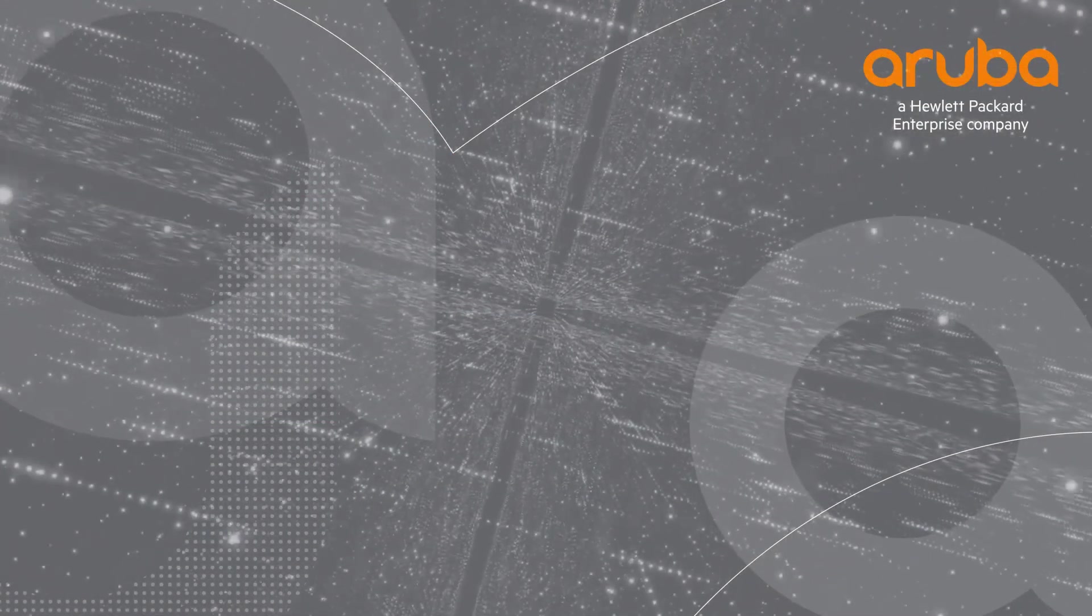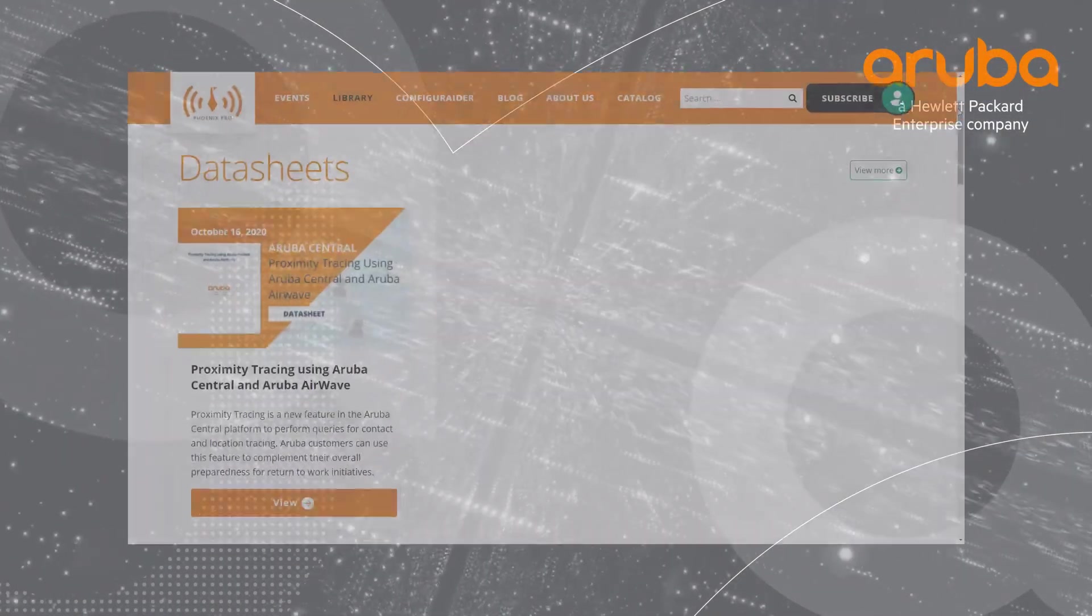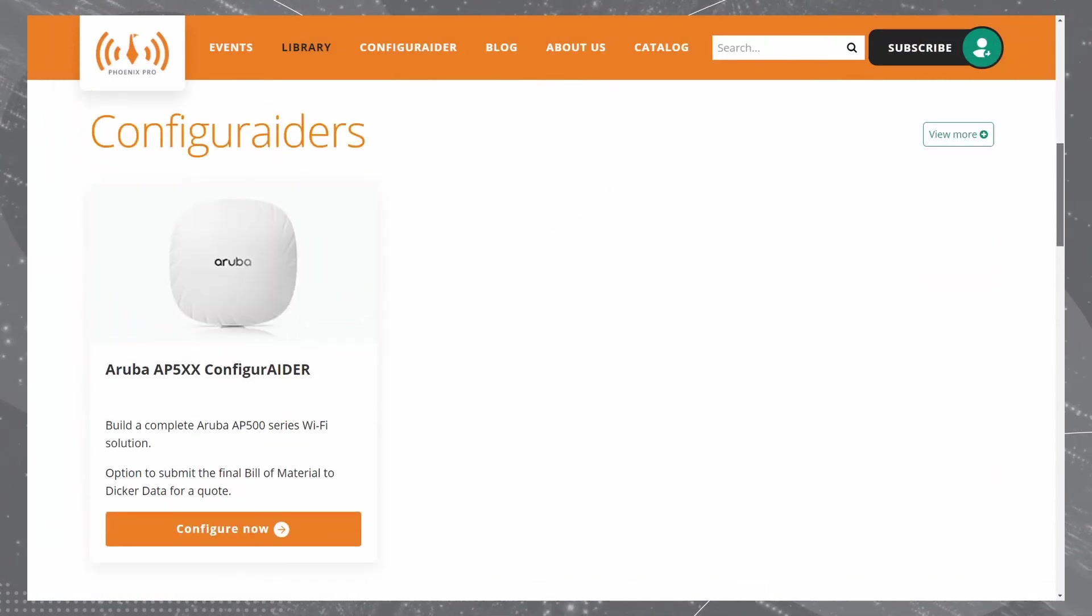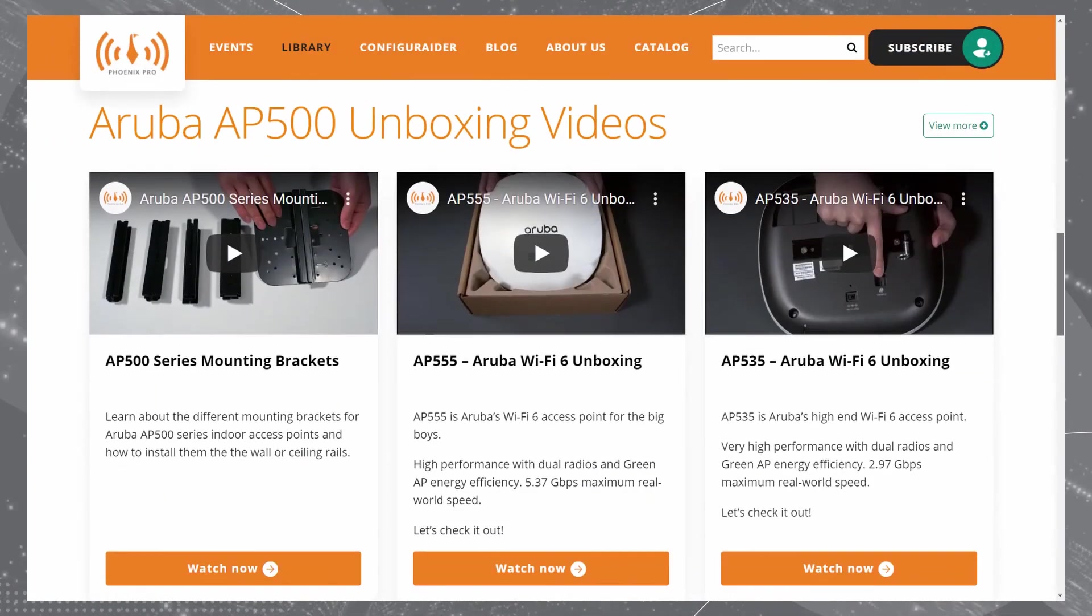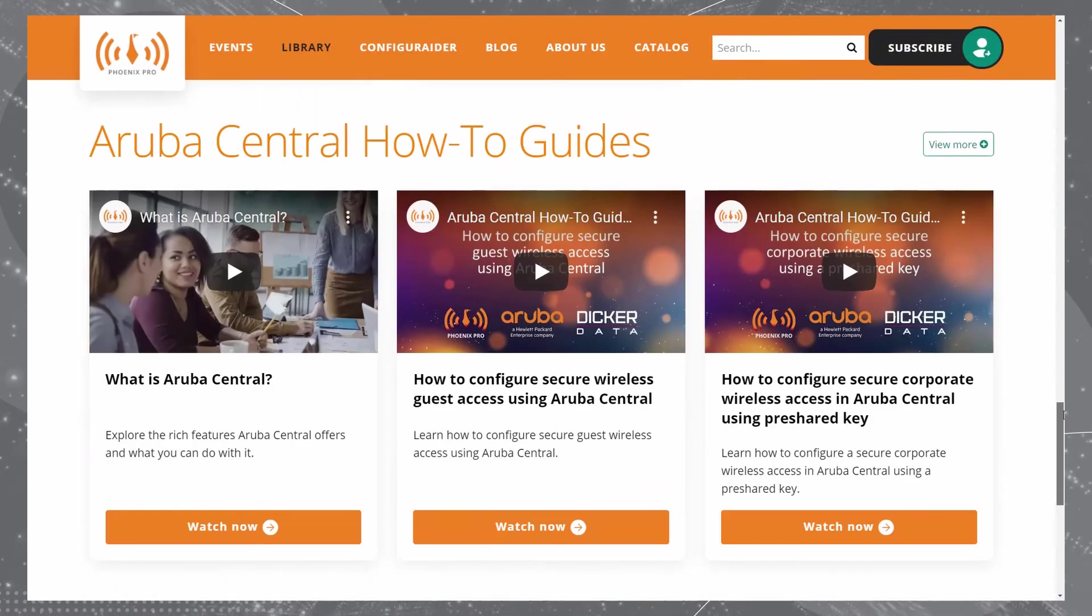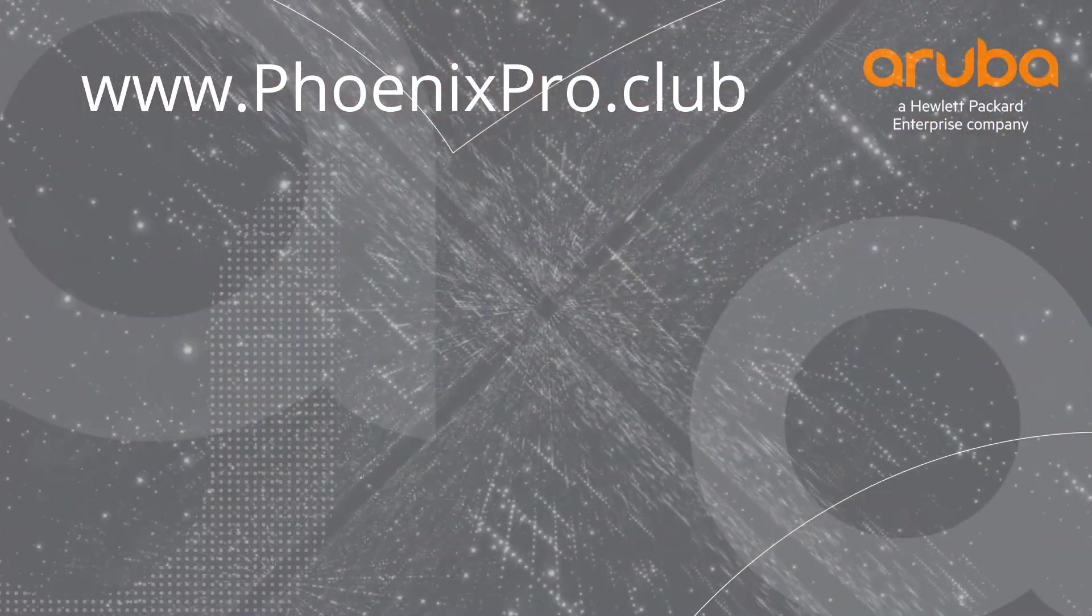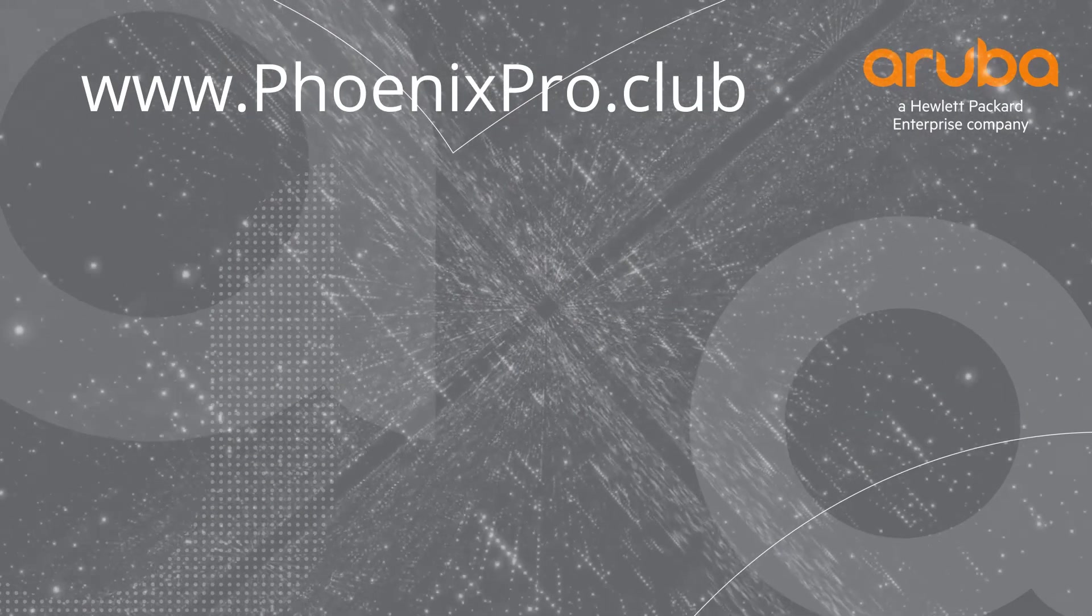And there you have it! For more how-to videos on Aruba OS CX switches, check out the library at phoenixpro.club or subscribe to our PhoenixProClub YouTube channel.